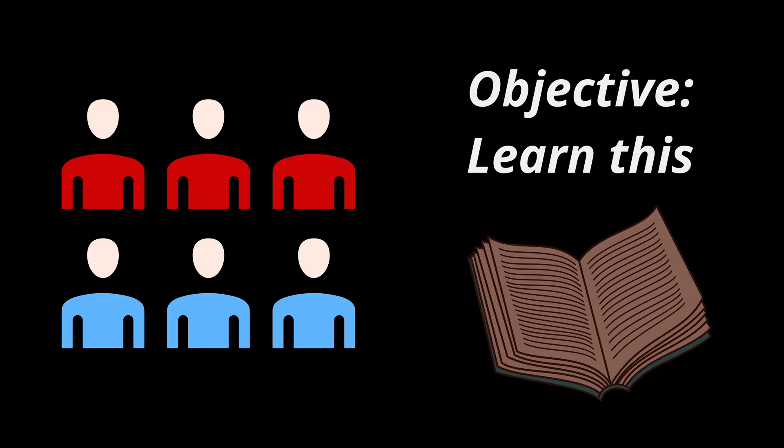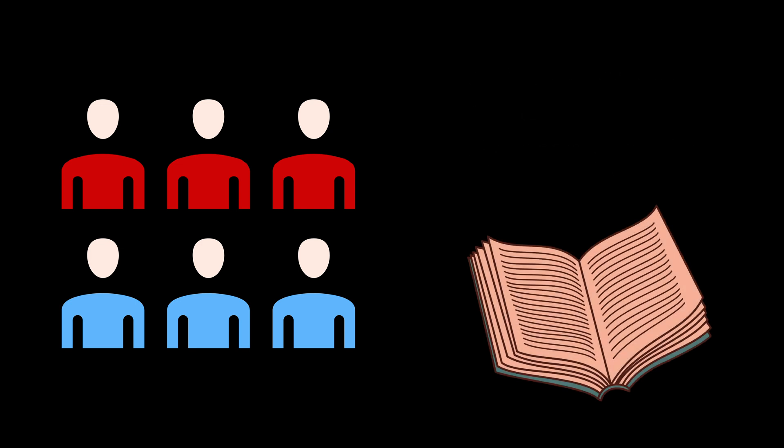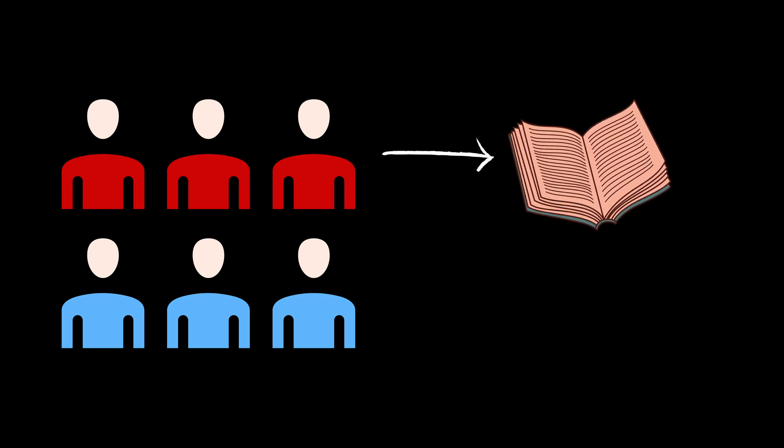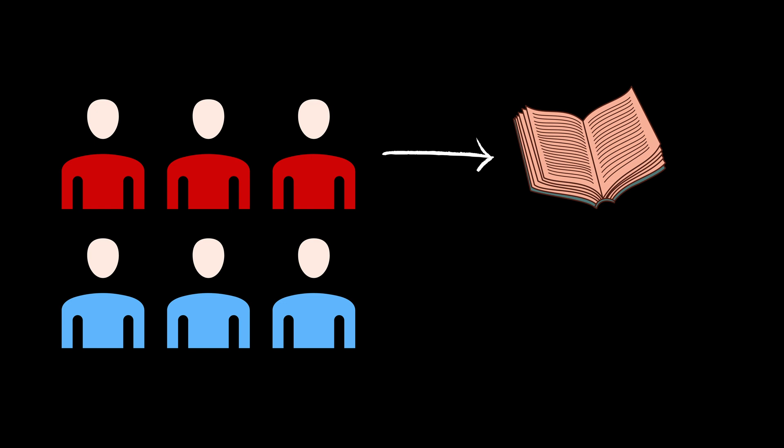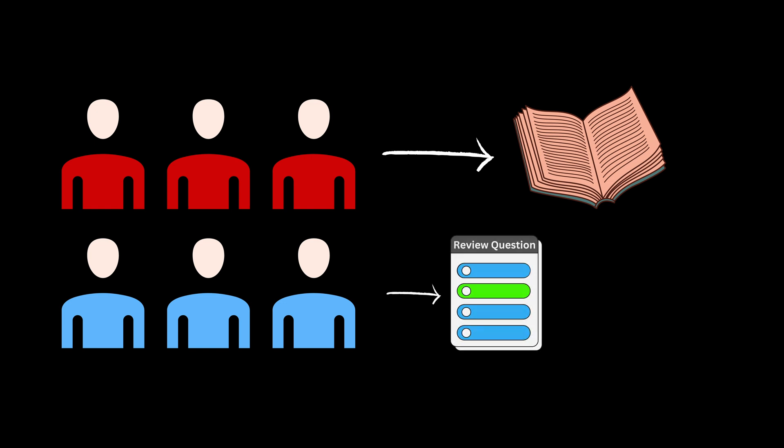In that experiment, two groups of students were instructed to learn a set of information. But the first group did it directly. Right off the bat, they started reading the study material without doing any other sort of previous intervention. Whereas the second group started by first attempting to solve a series of challenging questions about the material. Yes, about the material they haven't yet read.